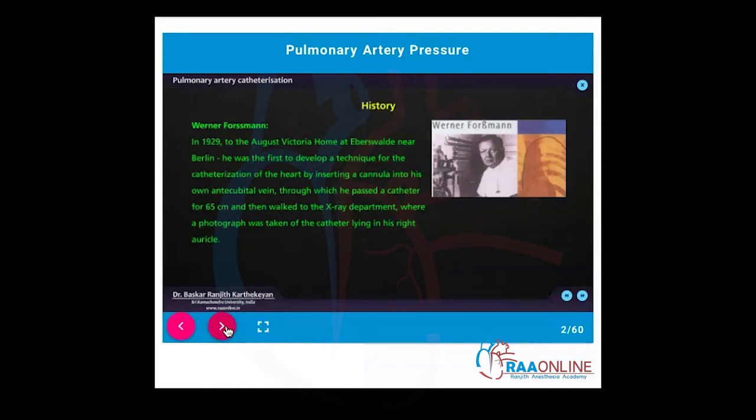Way back in 1929, Werner Faustmann near Berlin was the first to develop a technique for the catheterization of the heart by inserting a cannula — and mind you, he did it on himself. He inserted the cannula into his own antecubital vein, passed a catheter, then walked through the x-ray department where a photograph was taken showing the catheter lying in his right heart.